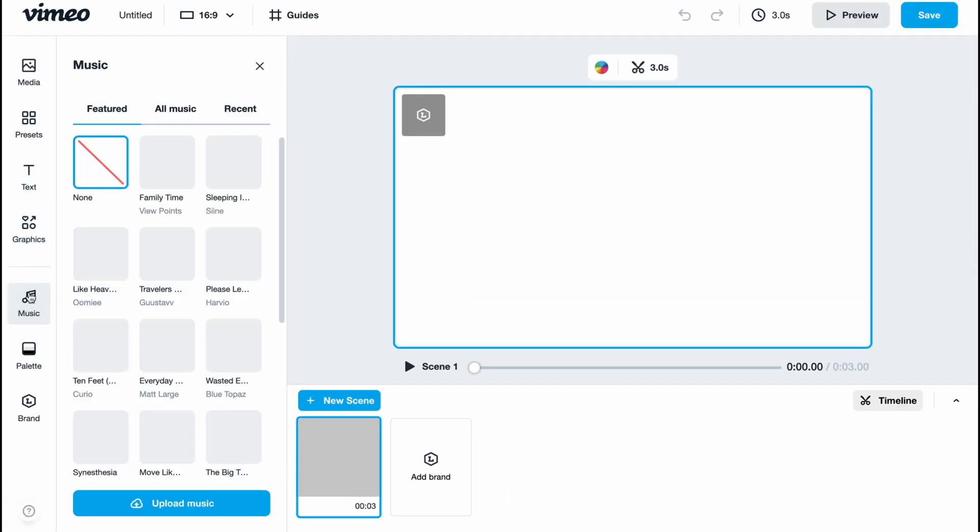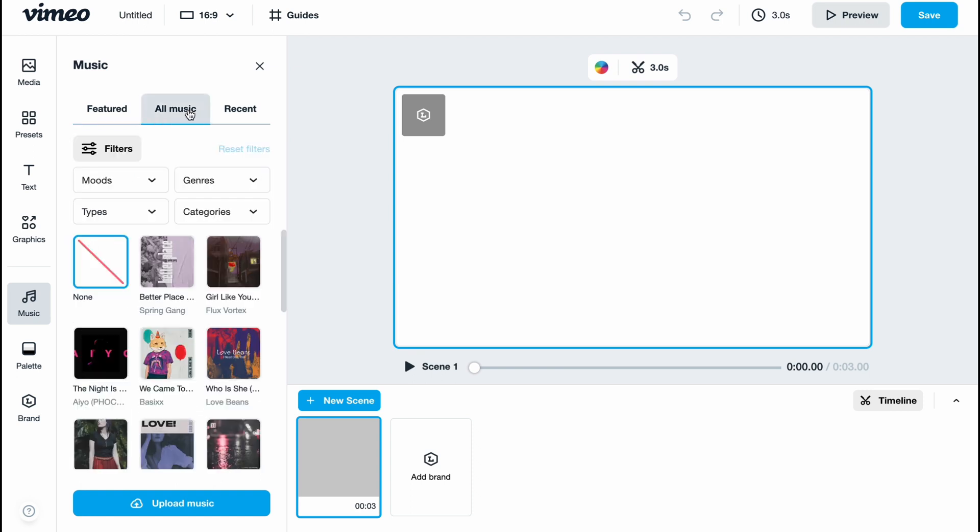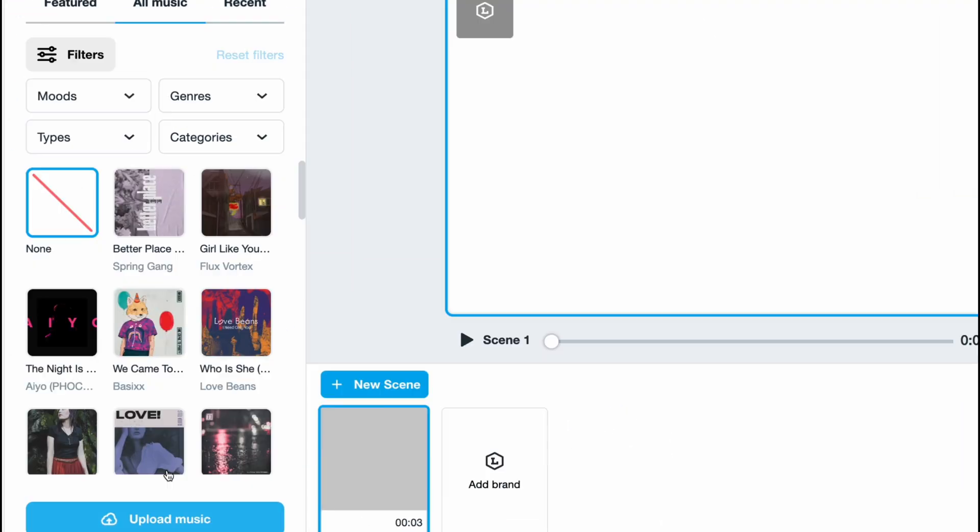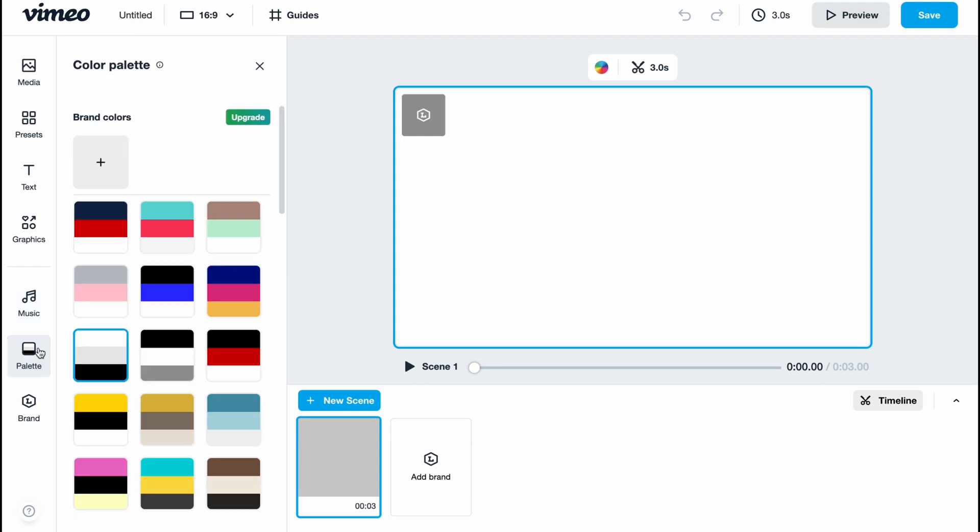In the music area we can find lots of different categories to use. They're all copyright-free, so we can use all the music here. We can also upload our own music by simply clicking this button. Nothing hard, pretty easy.